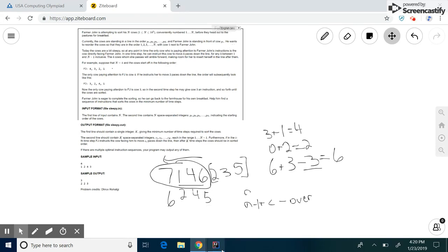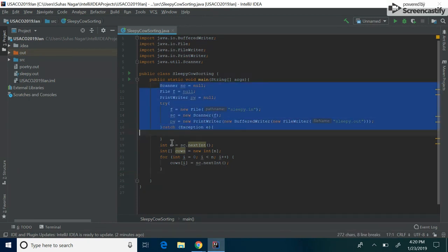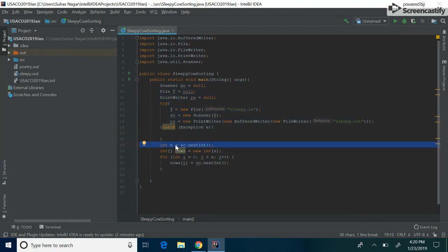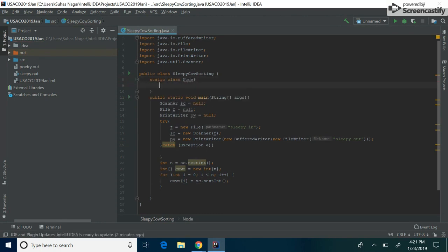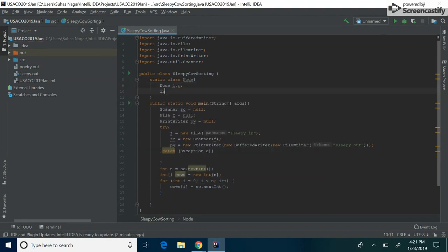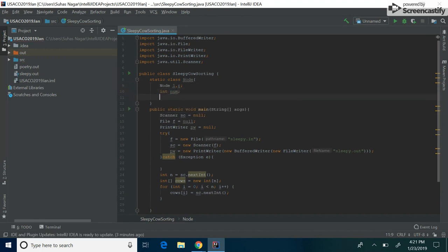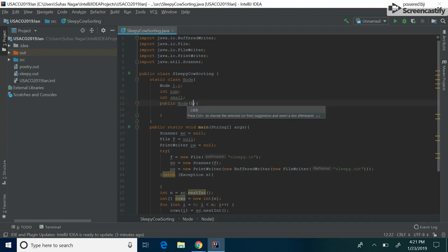Let's look at an implementation of this code. I've set up the data reading to get the permutation of cows and read them in. First we need to set up our tree data structure. We create another class called Node. Each node of the tree will have a left node and a right node as in any binary tree, a number that it's representing, and a field to represent the number of cows smaller than it. We create a constructor to easily initialize our class and set num equal to that number.